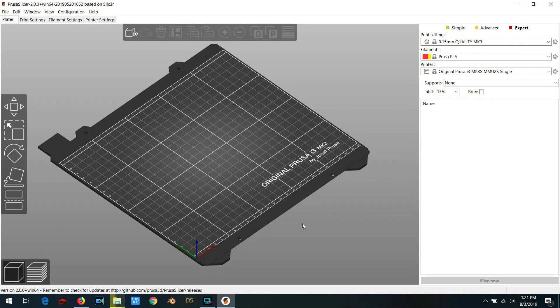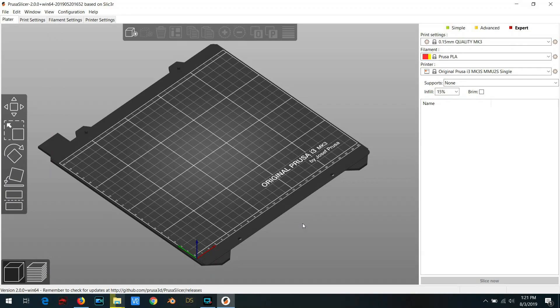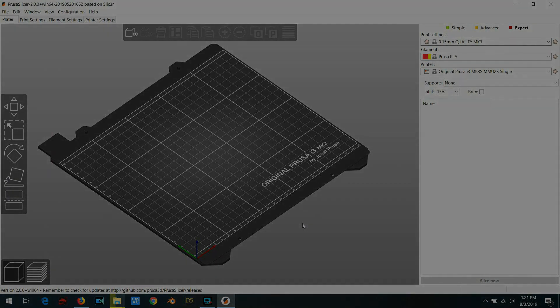Now it's important to note that Prusa does not yet officially support the use of flexible filaments with the MMU2S and for good reason. After all, the nemesis of the MMU2S is stringing during filament changes and flexible filaments tend to be super runny and stringy. Therefore, I am labeling this video as a master class which is not intended for MMU2 noobs. If you're still struggling to get reliable PLA prints with the MMU2S, then I suggest you stop the video right now.